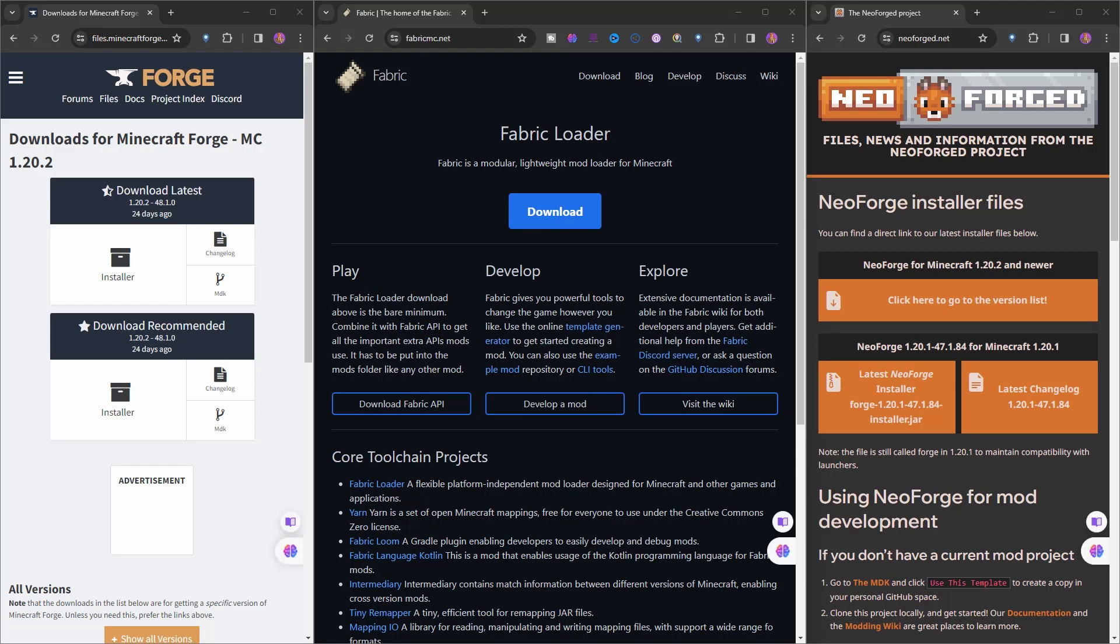Let's start our journey as Minecraft mod developers. However, before writing a single line of code, we have a problem: which one of the famous mod loaders should we choose? Forge, NeoForge, Fabric, and others - there are many mod loaders out there. In this video, we'll talk about mod loaders, what they are, which one we should choose, and why.